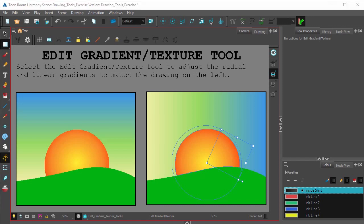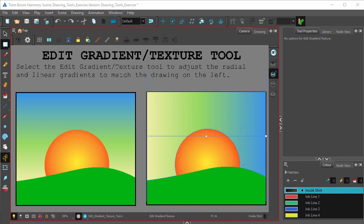Alright, let's do the same with the sky. This is a linear gradient, so the controls are a little more simplified.